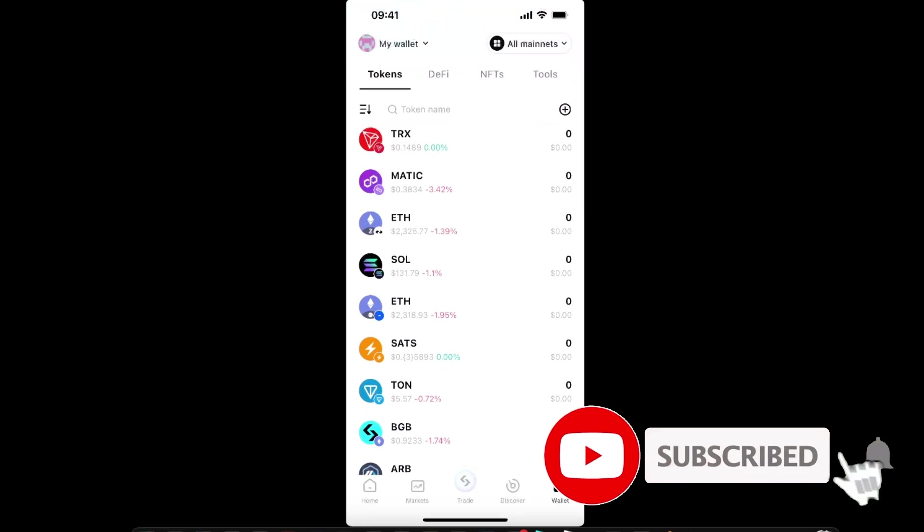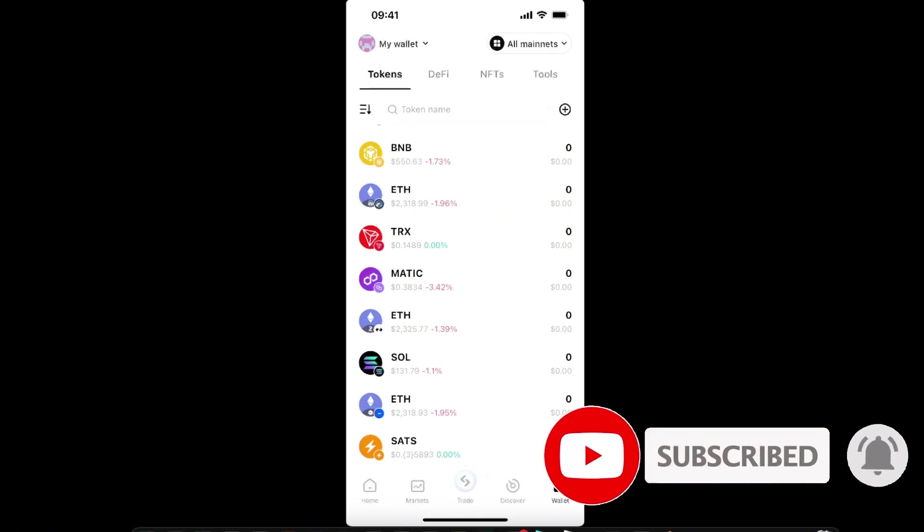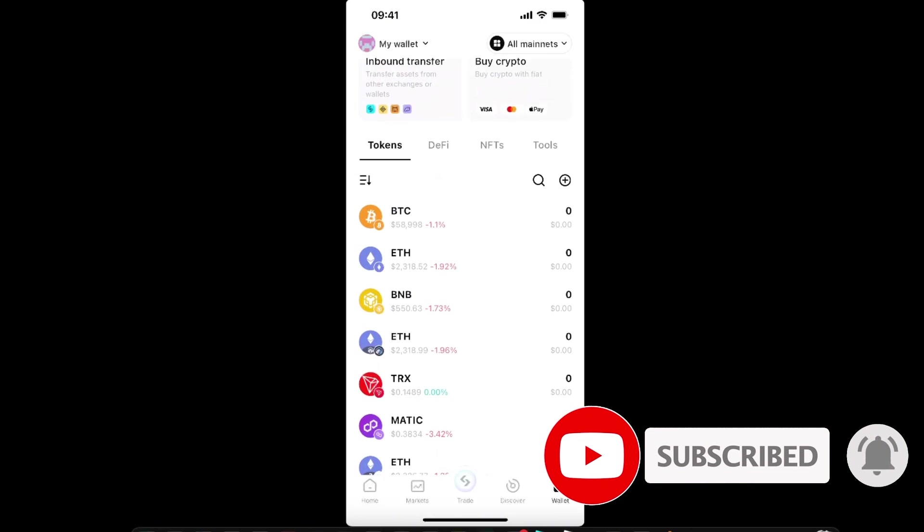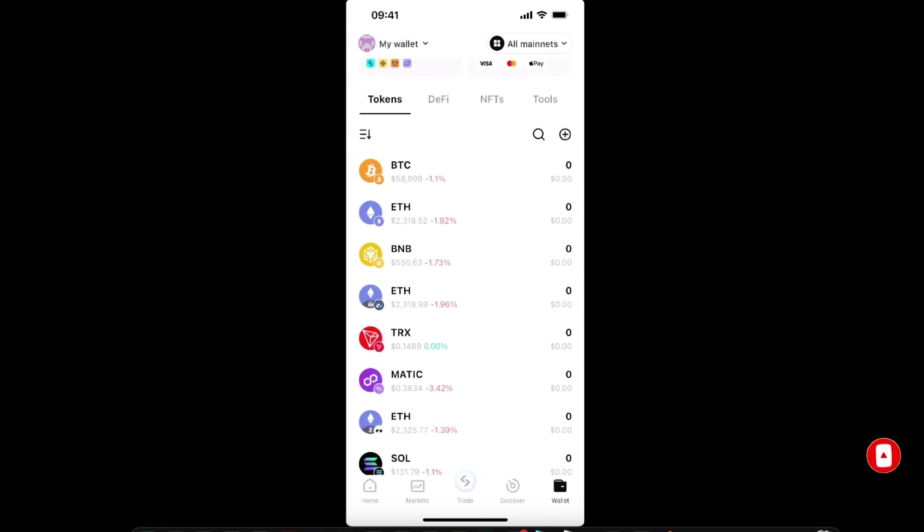on all of your mainnets. That's basically it guys, that's how you add tokens. If this video was helpful, make sure to subscribe and I will see you next time. Bye!